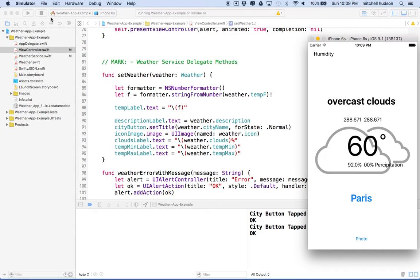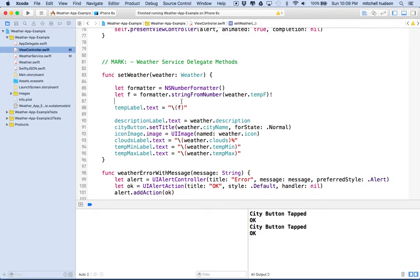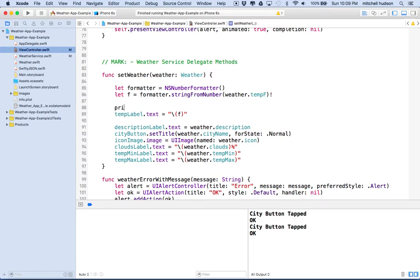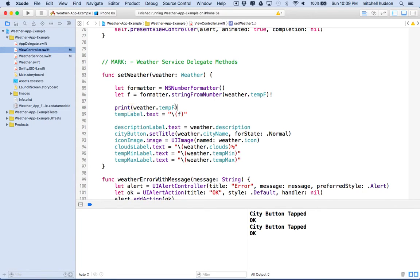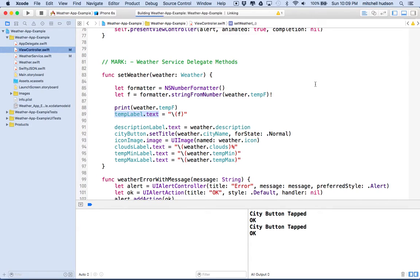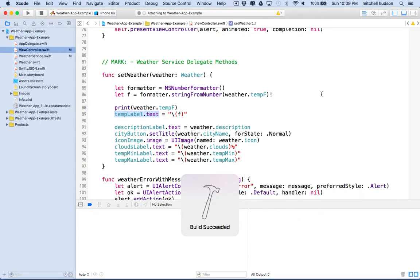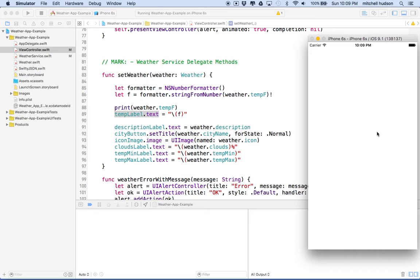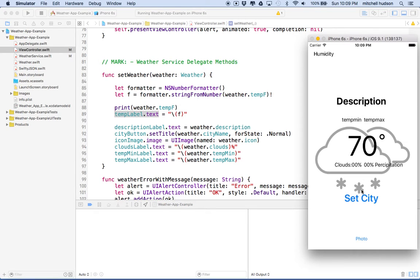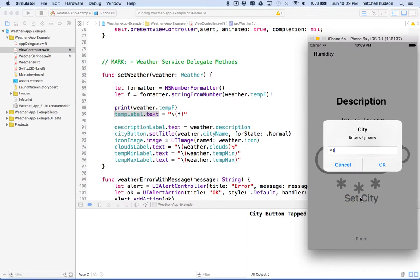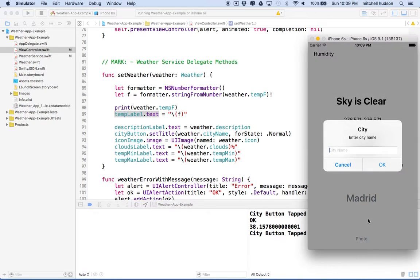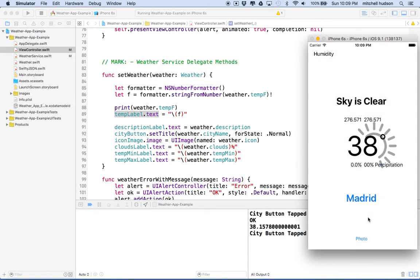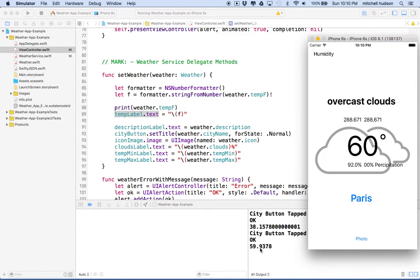Let's check it against the actual value. If we just want to see how that works, I'm going to type in print and then type in weather dot temp f. So this was what we started with, and we'll see that down here in the console. Then this value here is the formatted version, and we'll see that in the label. Let's give it a test. We'll type in the same cities again. Here we got 38.157800, and then it just rounded that off to 38. If I type in Paris, we get 59.938, but it rounded that up to 60.